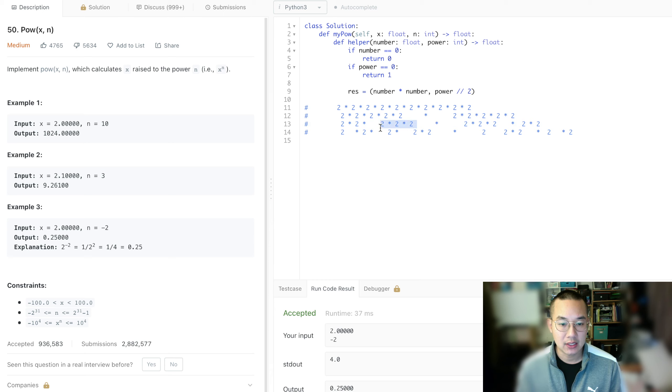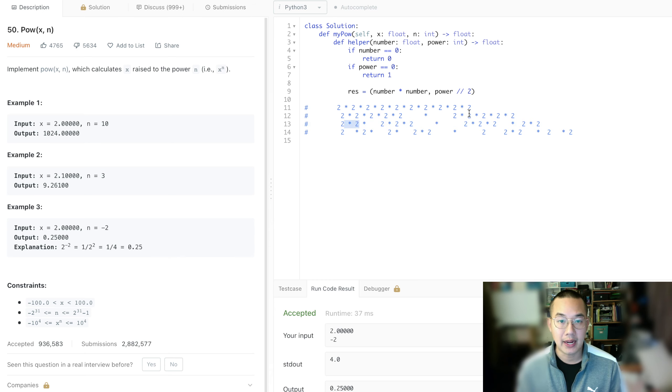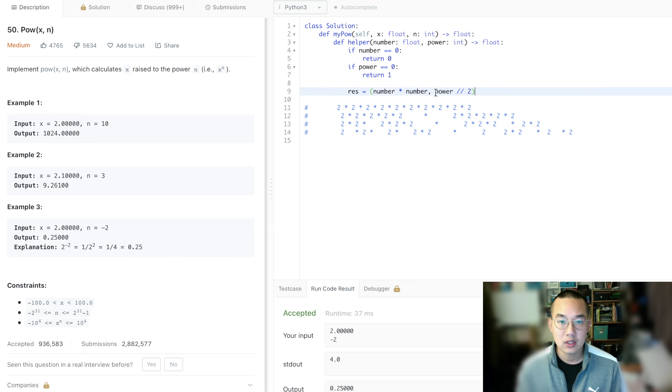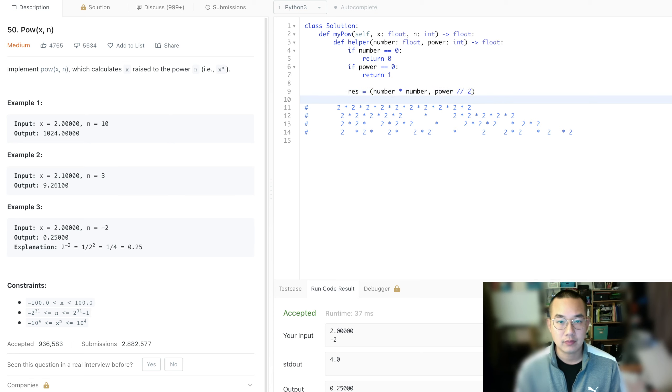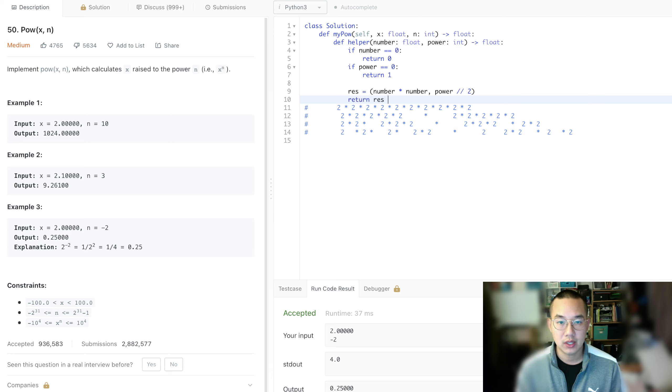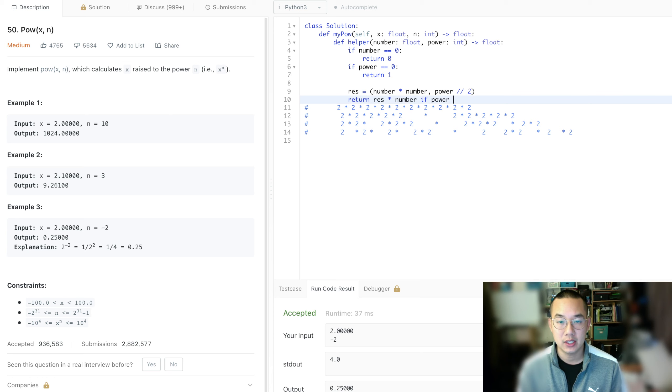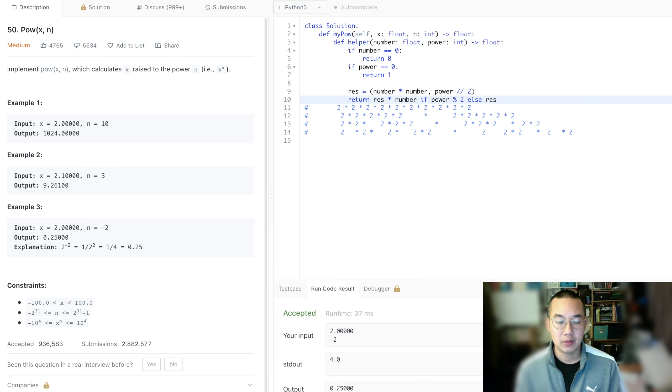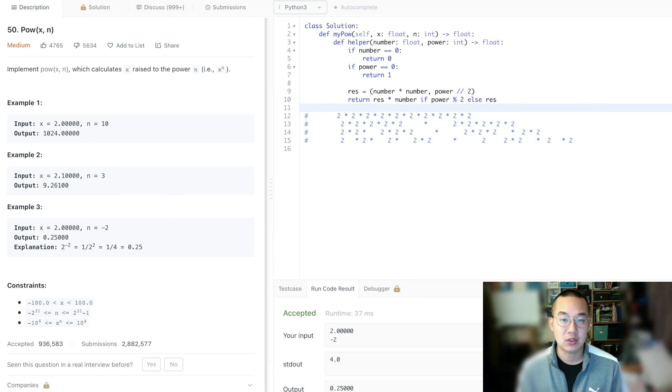And what we're going to do, if there is an odd power, we're going to multiply that one more time by the number, and send that back. Of course, so return result times number if power modulus 2, that basically means odd. That means return, multiply a number again, and otherwise return results.